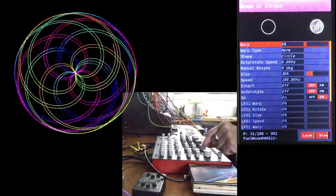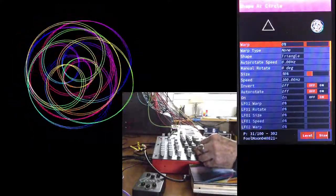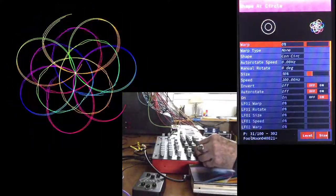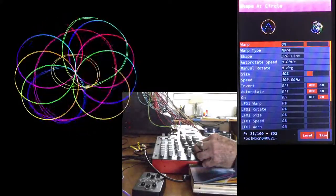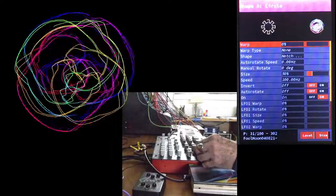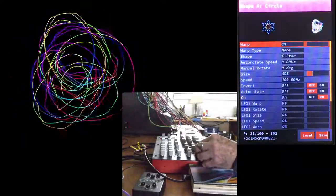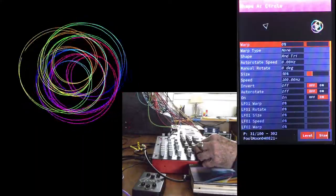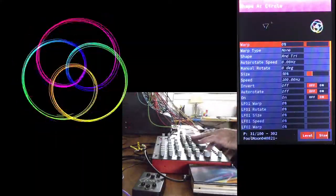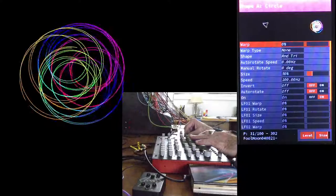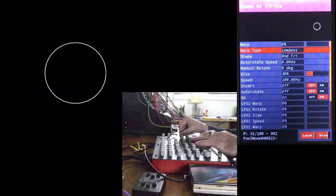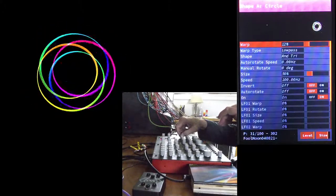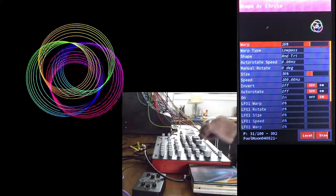No worries, we can dial over to random triangles. And then change the warp to low pass, and turn up the cutoff, and we're back to where we were.